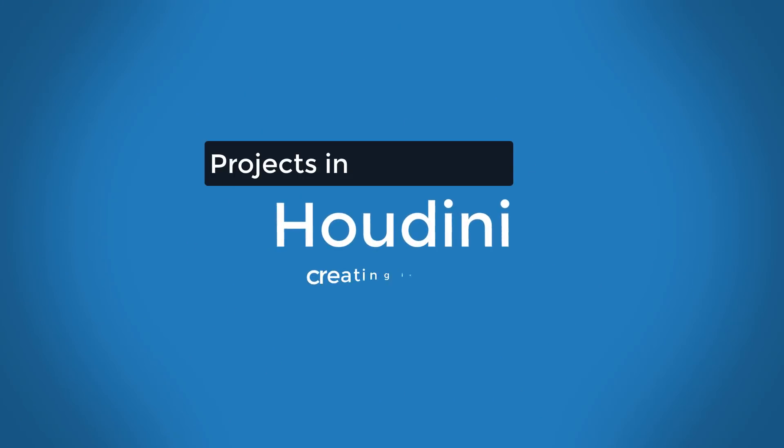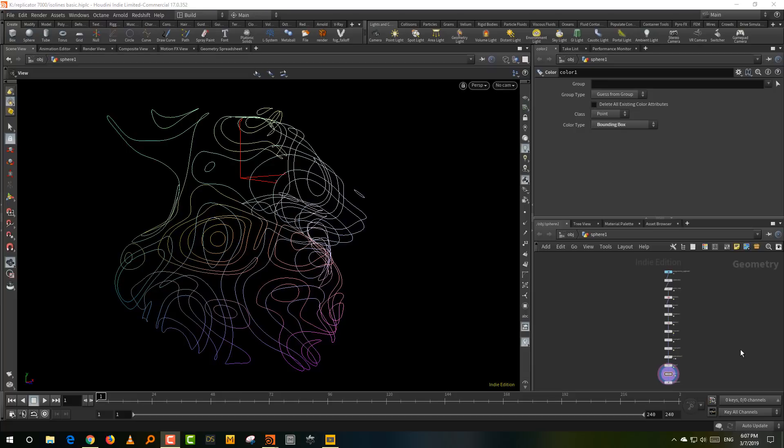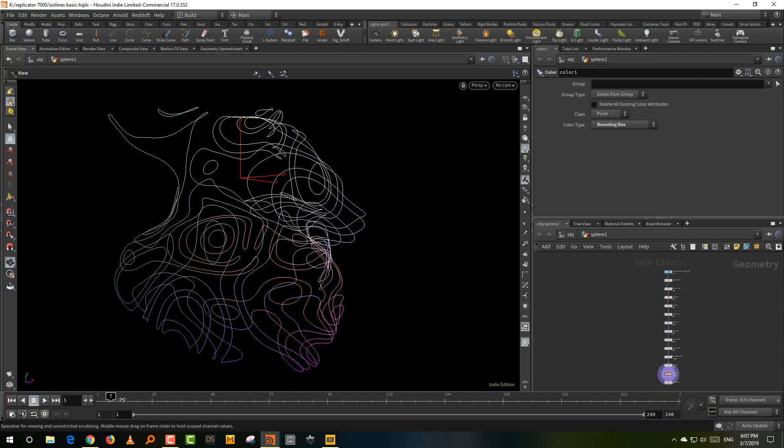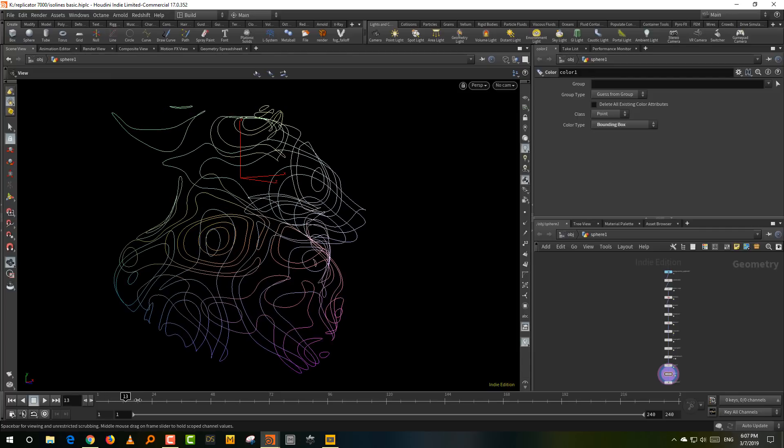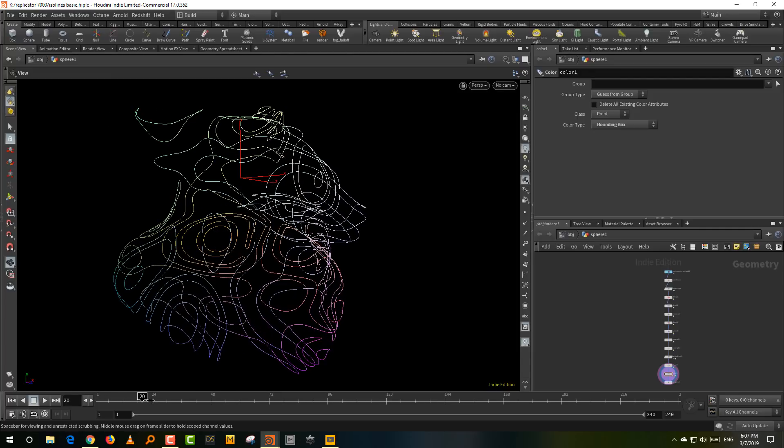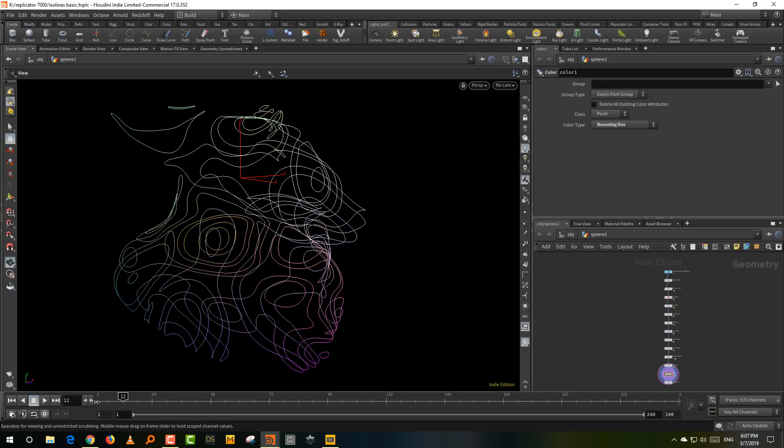Hello everyone, and this is a very simple tutorial on how to create ISO lines in Houdini. So this is essentially the effect that we are going for. It's a little slow, it's not a real-time effect. It takes a little bit of time to calculate overall.